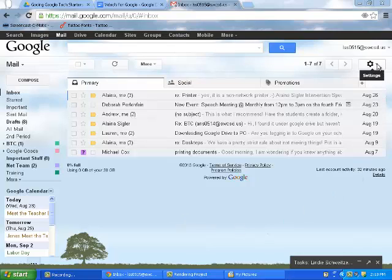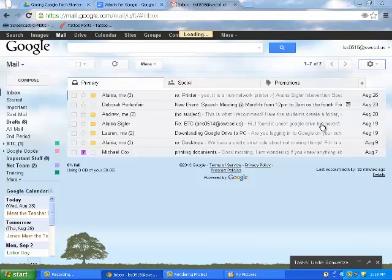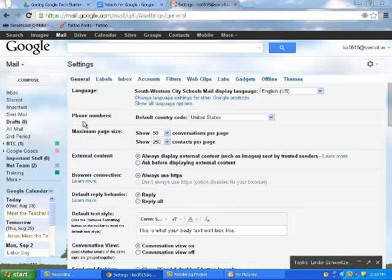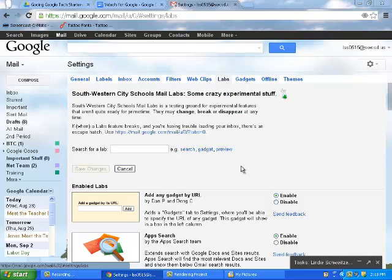To do that, you can go to the gear in the top right-hand corner, drop the drop-down arrow, go to Settings, and this time, instead of staying in the General tab area, we're going to come over here to the Labs.